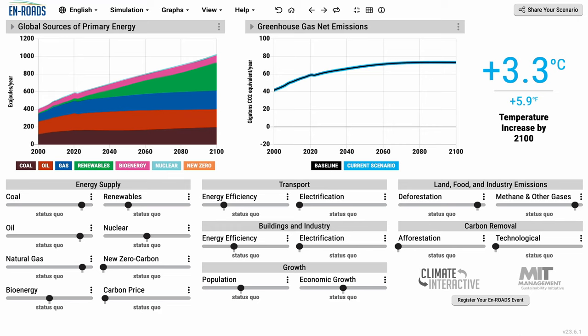The methane and other gases slider is over here on the far right side of the En-ROADS control panel. You can adjust a whole group of different kinds of actions that will reduce our non-CO2 greenhouse gas emissions. This includes things like methane emissions, nitrous oxide emissions, and the F-gases.